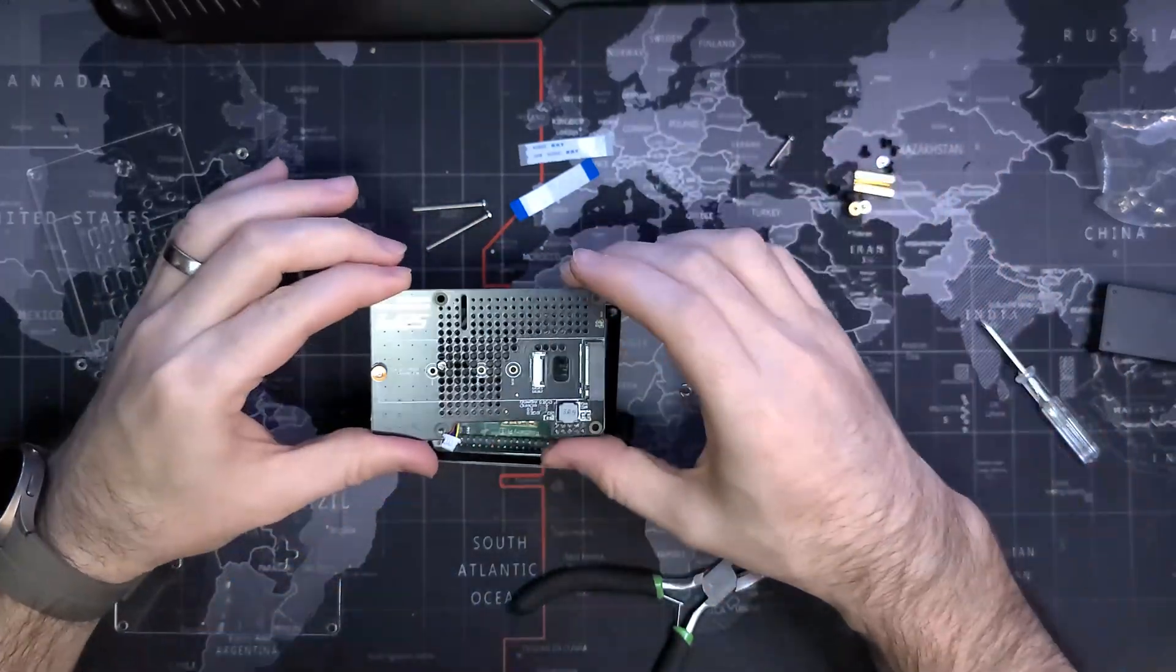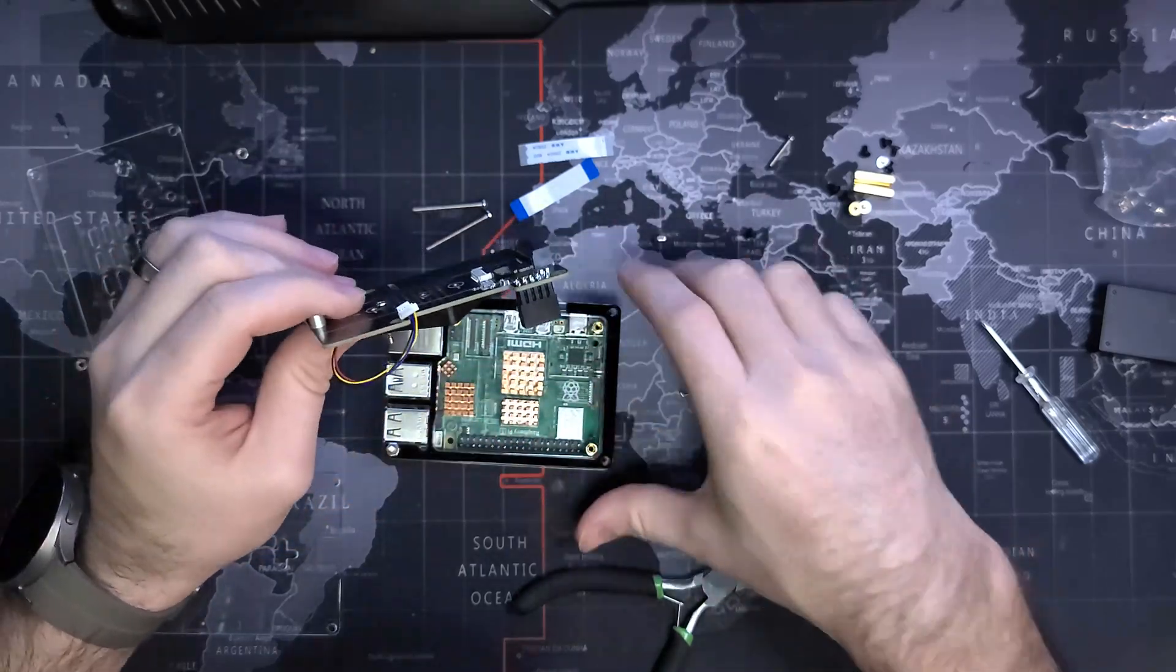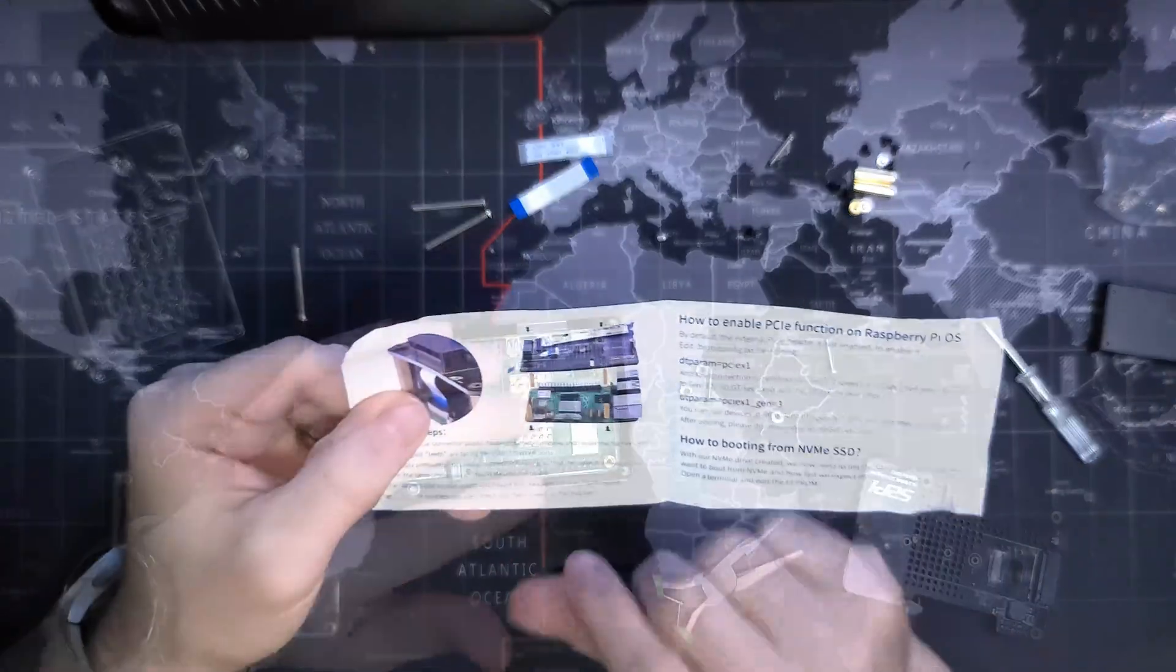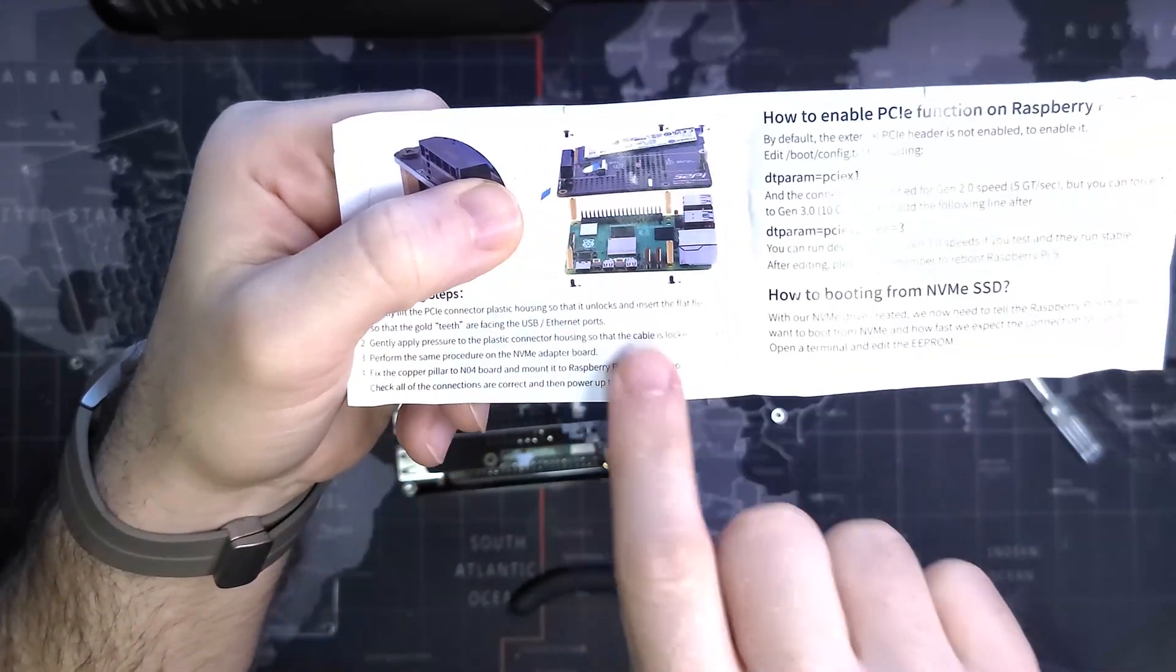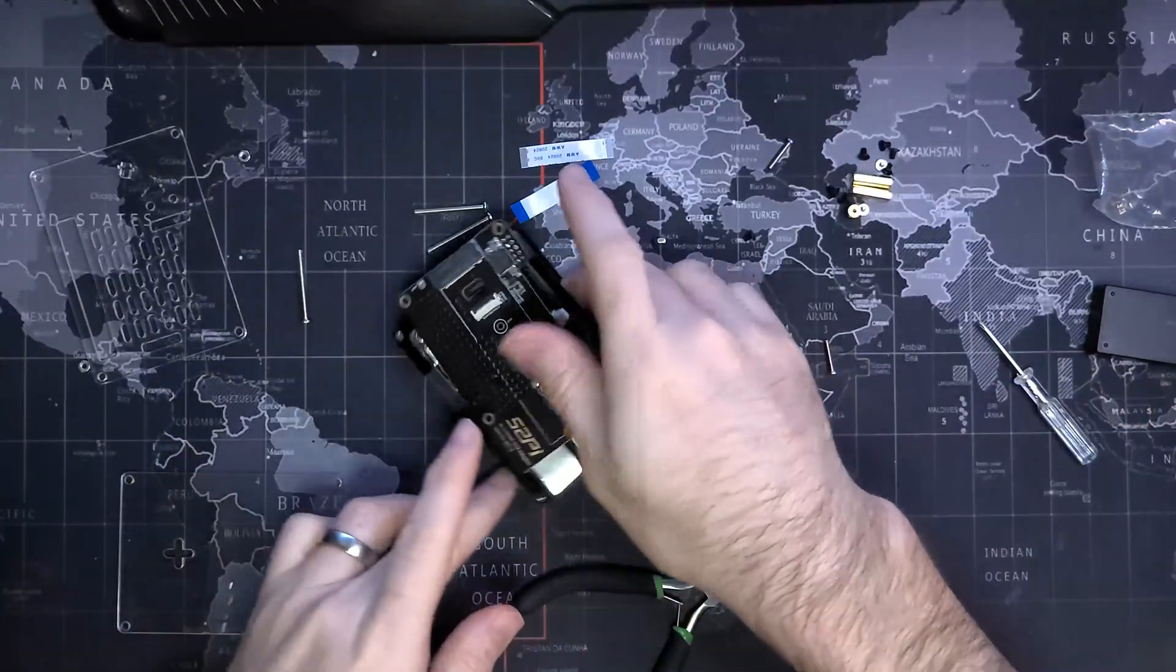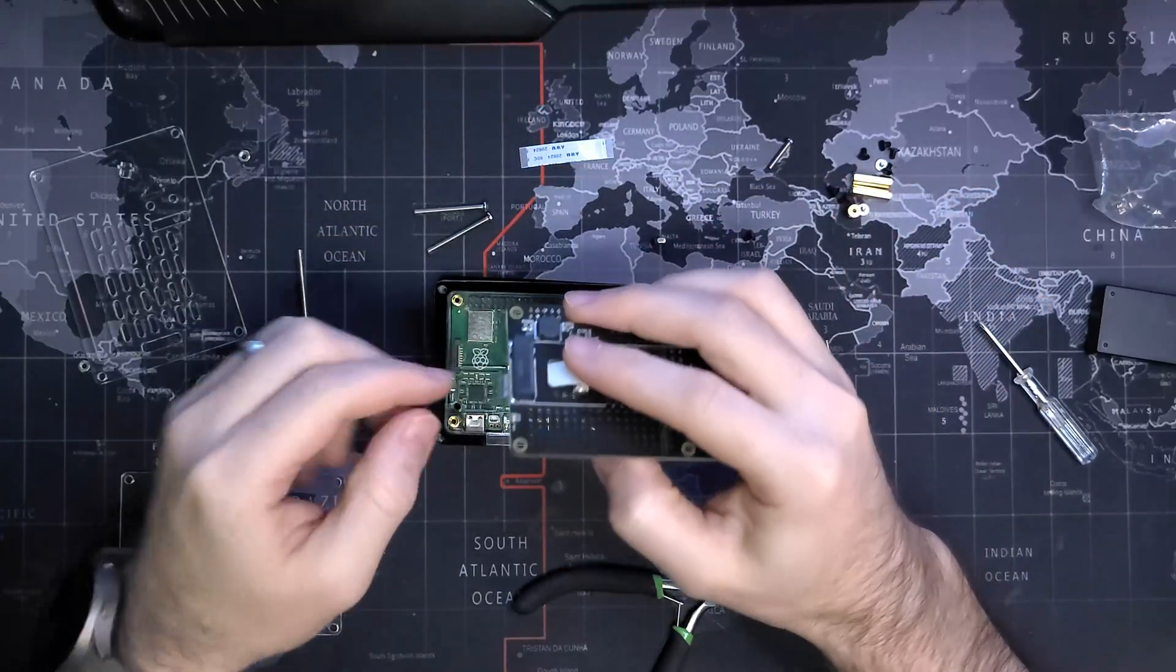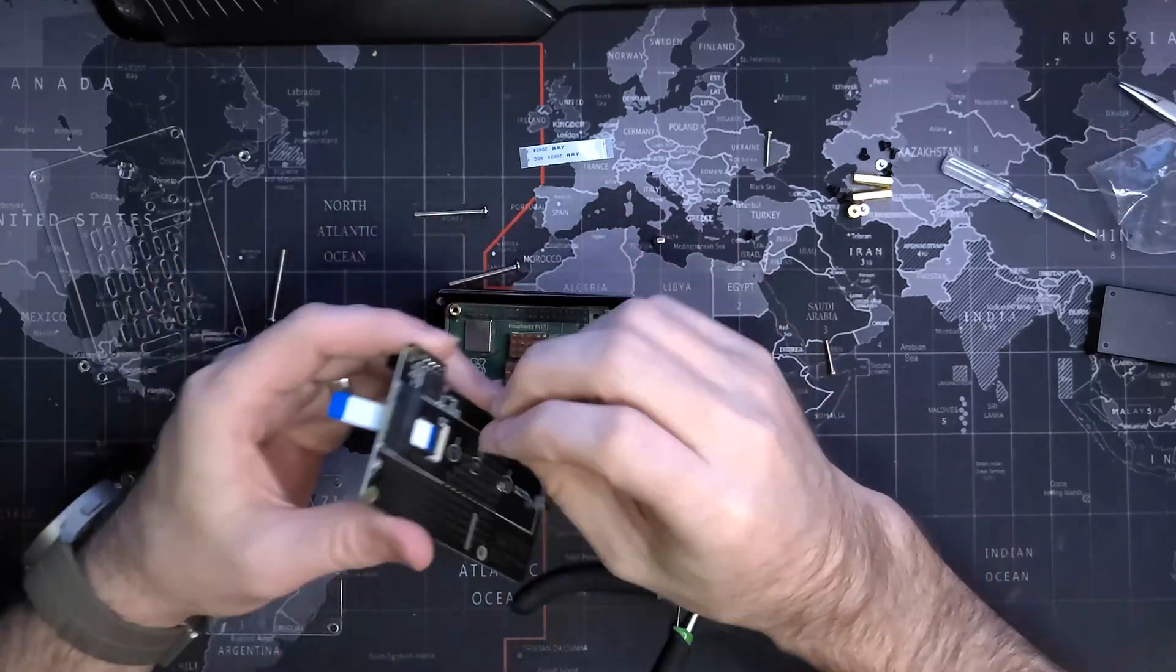We got three standoffs and we'll get them tightened up. Now we have to attach a ribbon cable here through this hole and I believe into this connection spot here. We'll just confirm in the instructions. It looks like the ribbon cable goes through that portion, out the bottom, through the hole, and then into the connector there.